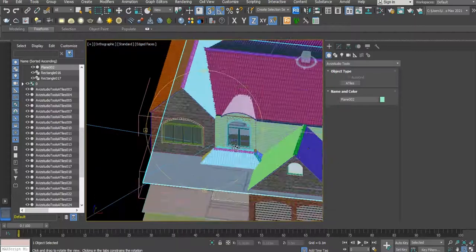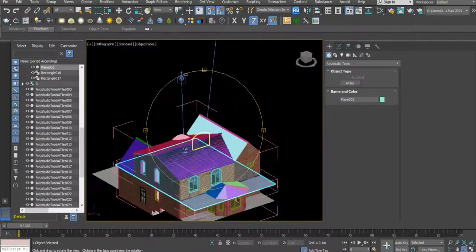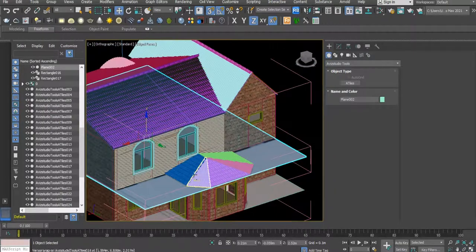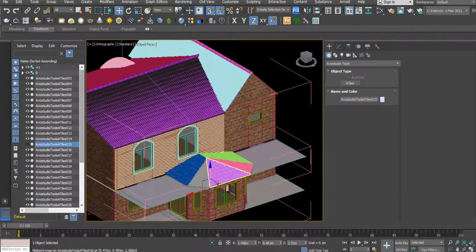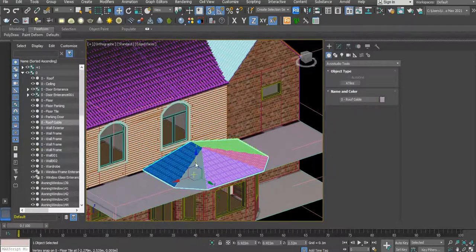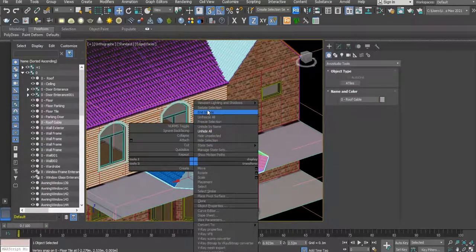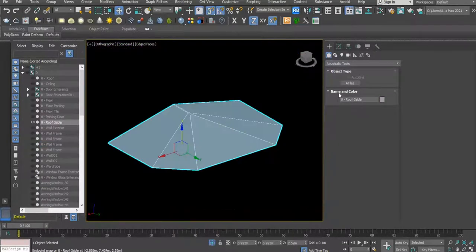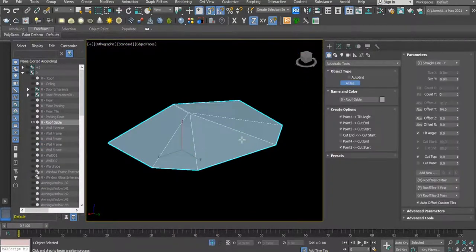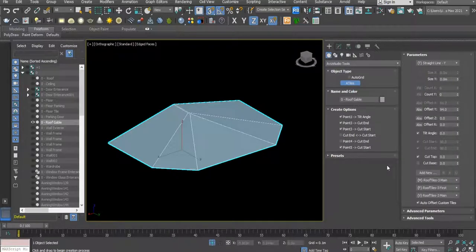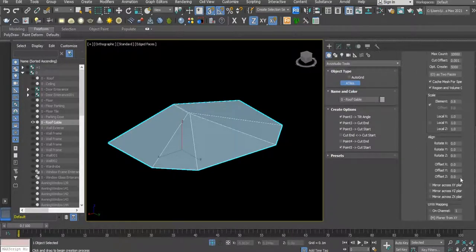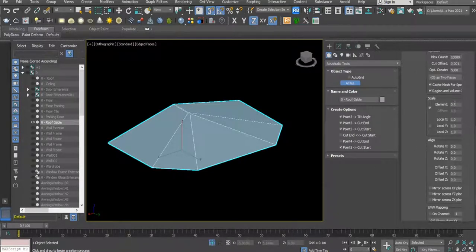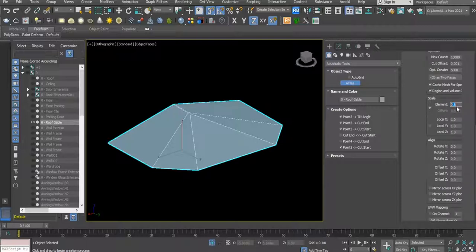And the last one is this one. For this one again, we'll go to Advance pointer. I think this one, for example, 85.